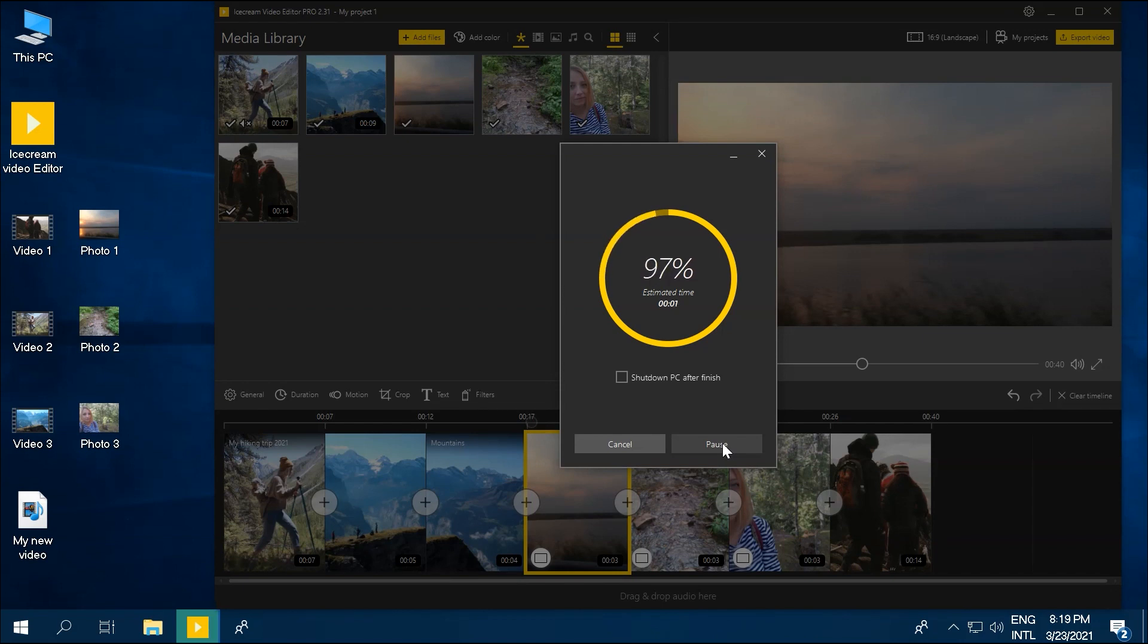you can choose whether to open the folder it is saved in, or upload the video to Google Drive, Dropbox, or YouTube.